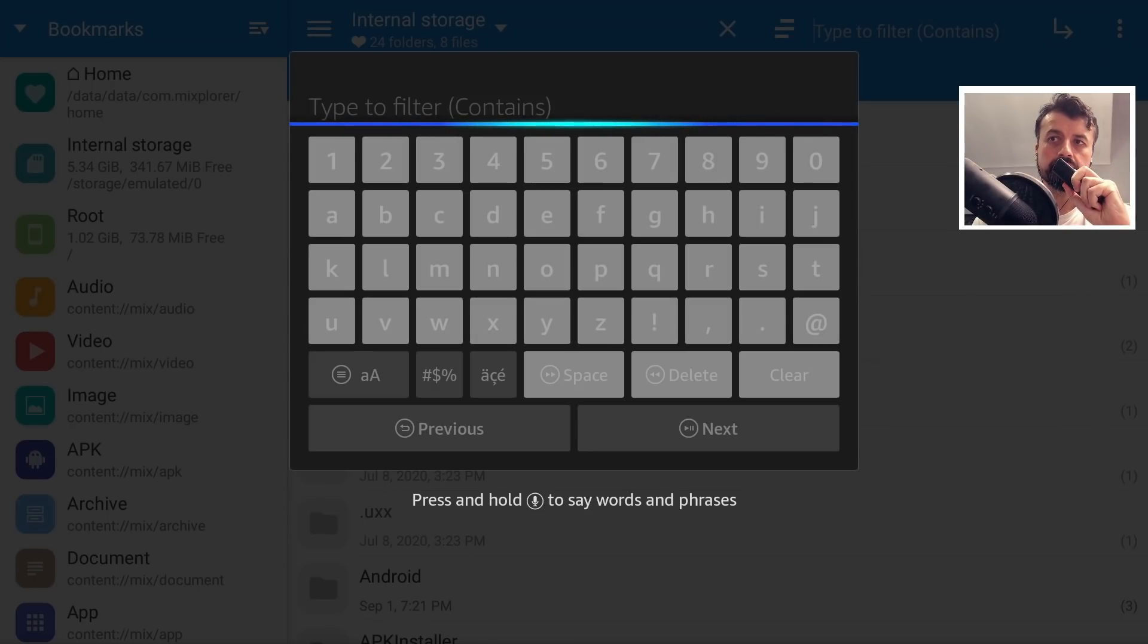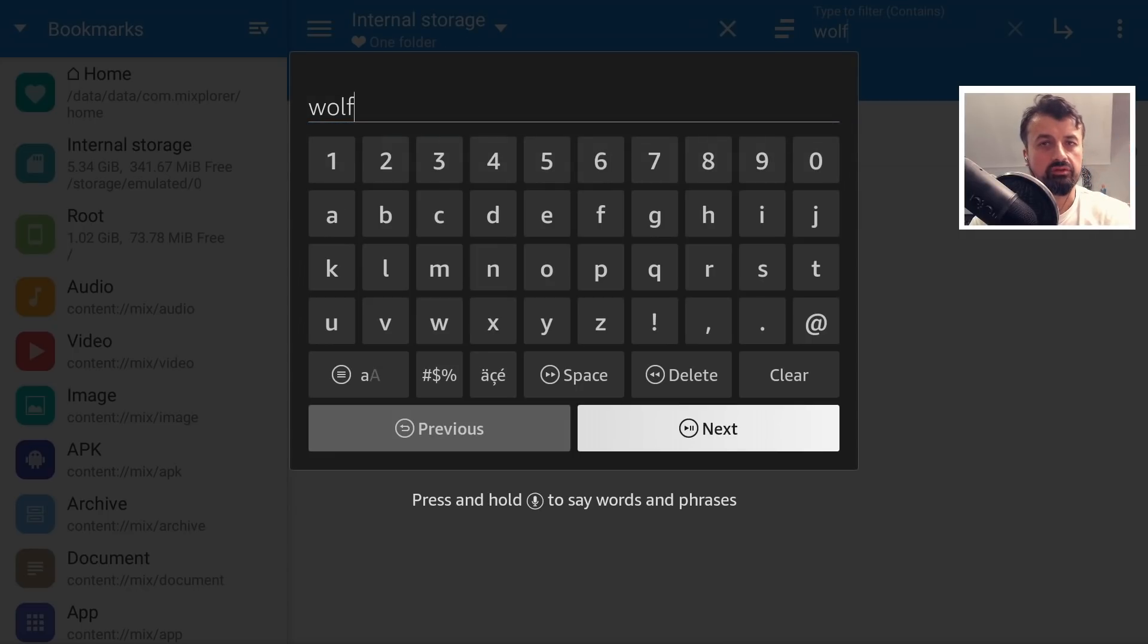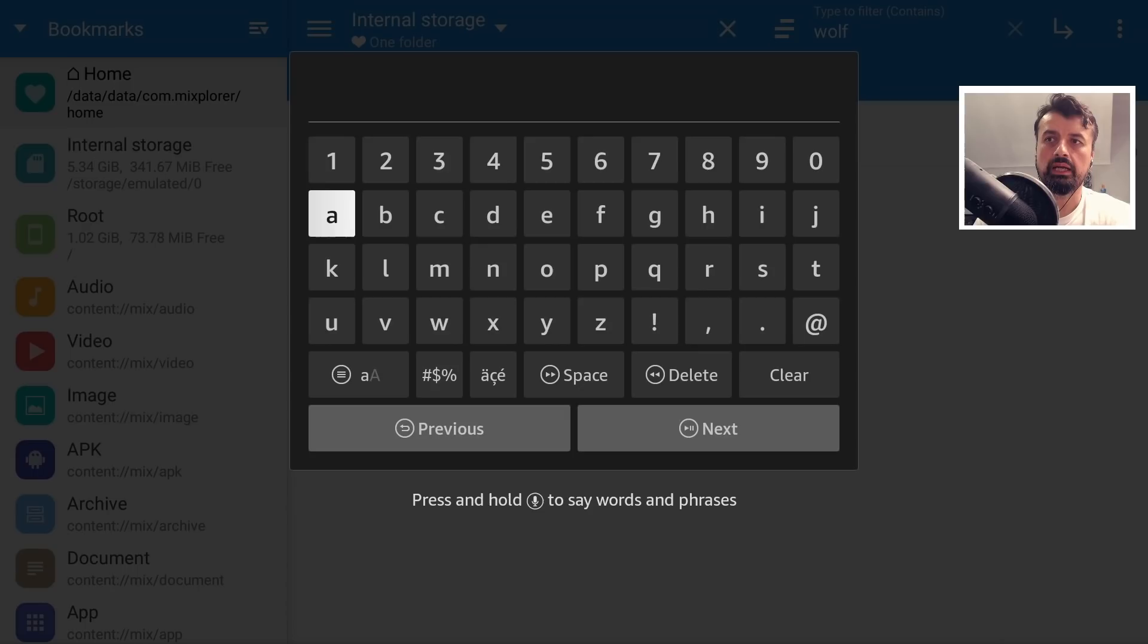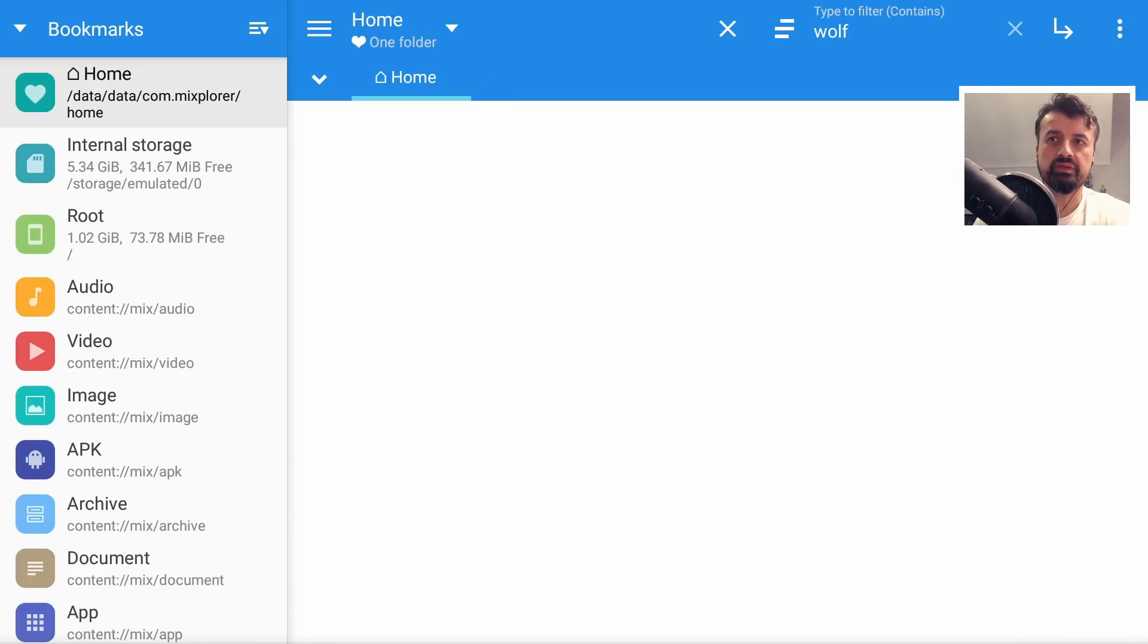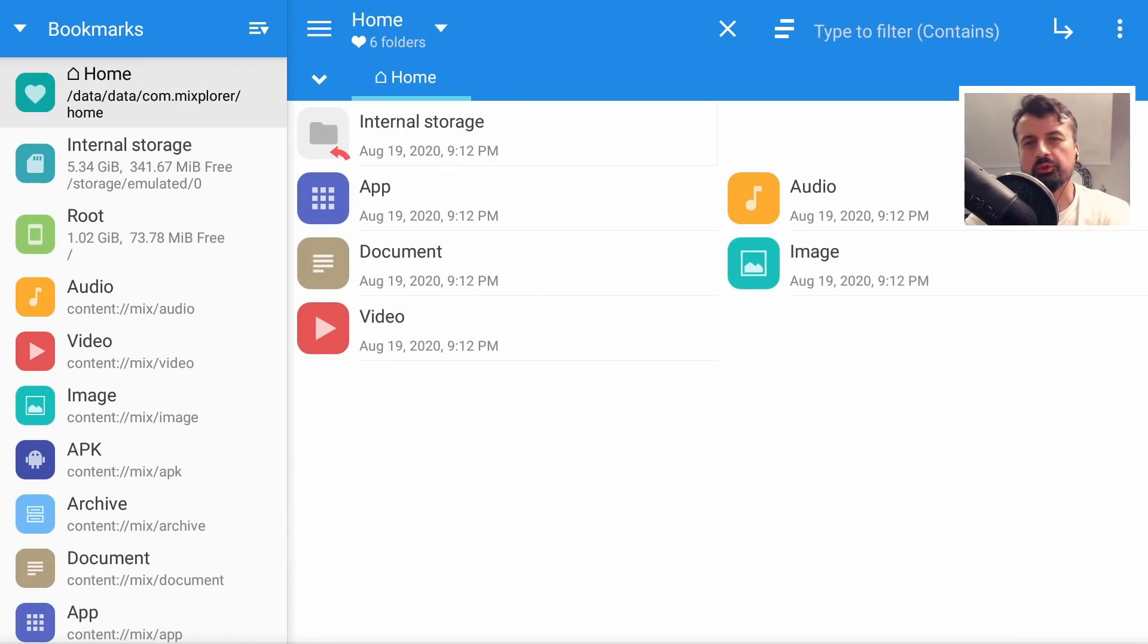Here's the keyboard again and once again now I can press the voice search. Wolf. And there it is guys so voice search is working across all of these applications and again it just makes the navigation around your device so much easier.